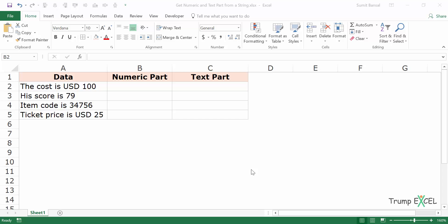Hello and welcome to the video by Trump Excel. I am Sumit Bansal and in this video I will show you how to extract the numeric part or the text part from a string in Excel. I have these four sentences which have both text characters and numeric characters, and here I will extract the numeric part as well as the text part.